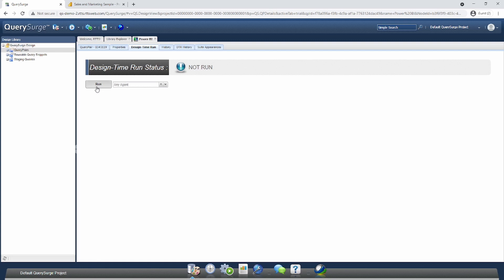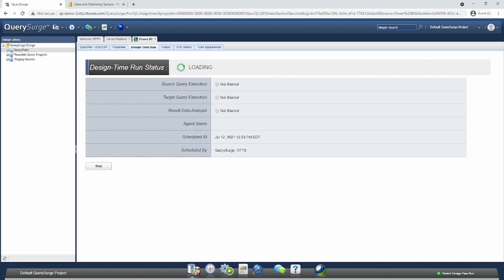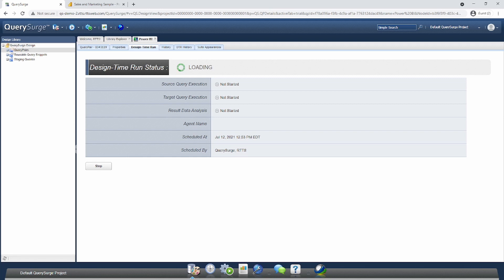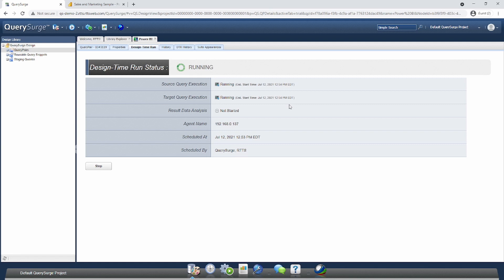This will send it off to one of our available agents. The execution time will depend on a few factors, including if your agents are currently busy with other tasks or if the Power BI server you're communicating with is busy. Additionally, if you're pulling data from a very complex visualization, it may take some time to process. You can see I'm getting real-time status updates. Our source and target queries are running. These are actually running Power BI reports and pulling out that visualization data. Once they complete, we'll go into analysis mode. This should be quick as we only have a handful of records in this visualization.